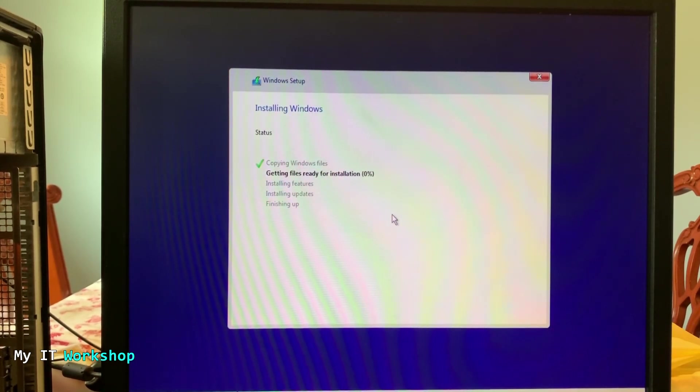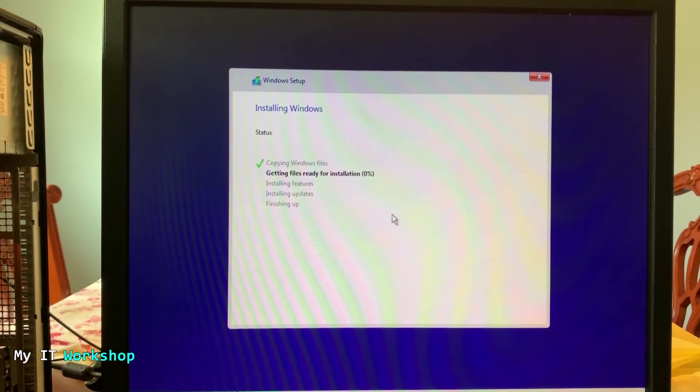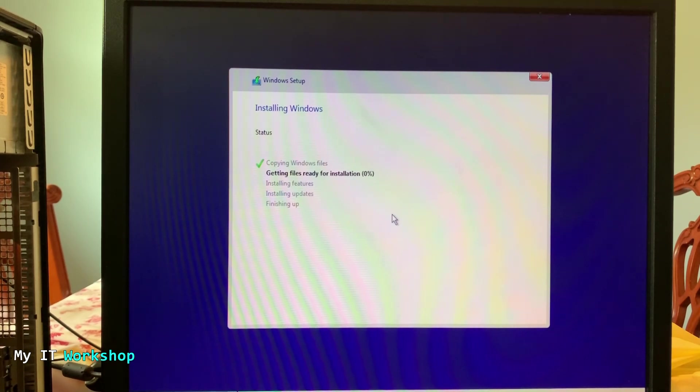And the process is starting. So this is going to take some time because of the hard drive, like I mentioned, it's very old.